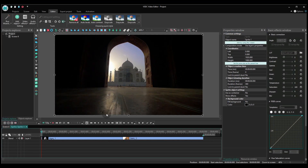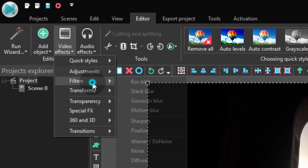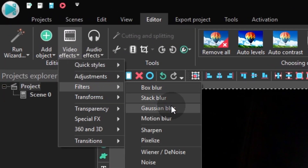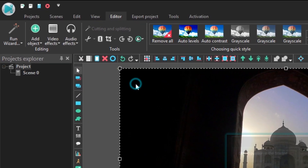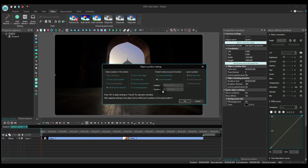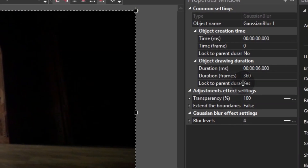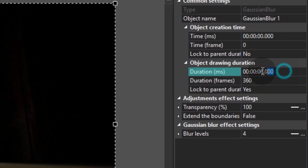Next go to the video effects tab, proceed to filters and select Gaussian blur. The duration of this effect can be as brief as half a second.